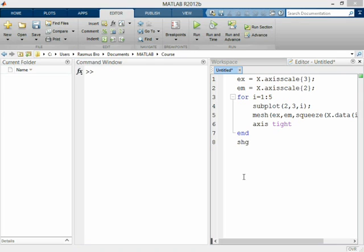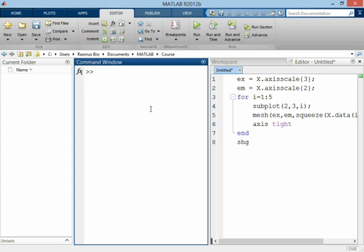We're going to take a look at how we can build PARAFAC models in MATLAB, and I'm going to use the same data that we looked at earlier, the amino acid data.